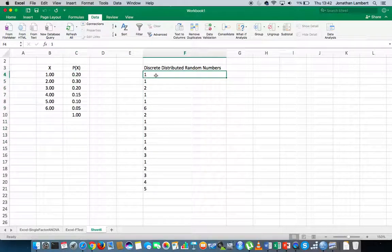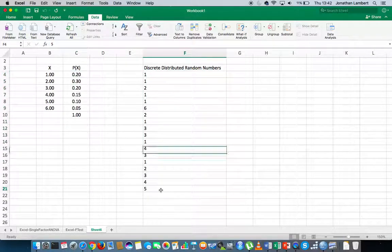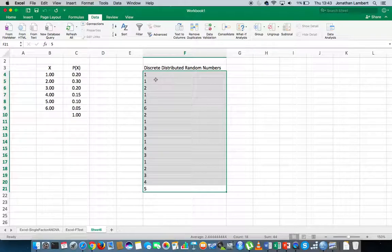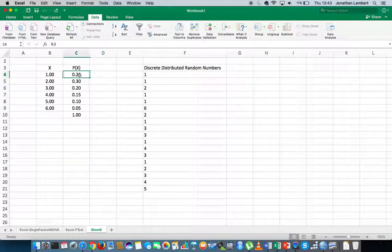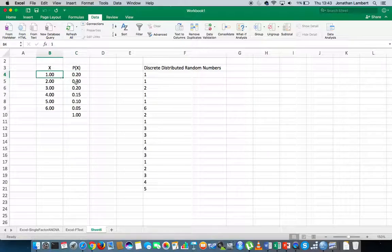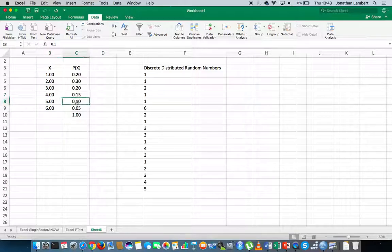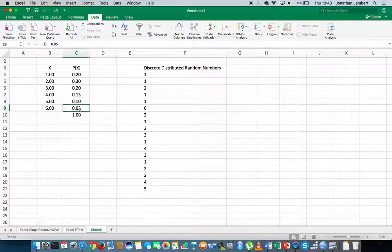So if we were to build a frequency distribution for this set of discrete random numbers, what we should expect approximately is that 20% of the numbers in this list are 1, 30% are 2, 20% are 3, 15% are 4, 10% are 5, and approximately 5% are 6.